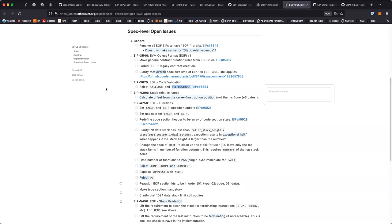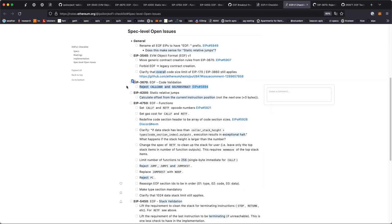There's still a likelihood that SELFDESTRUCT is going to be modified in Shanghai, the same hard fork. If that happens, the decision here likely has to be changed. But if no change is made to SELFDESTRUCT in the rest of the EVM for Shanghai, then EOF shouldn't allow it. There's hope that a SELFDESTRUCT change is going to happen anyway, and we just need to keep this in mind and review it.